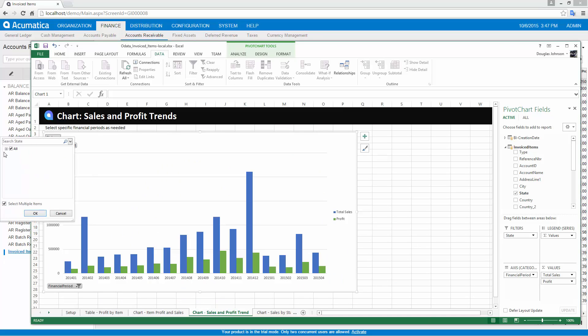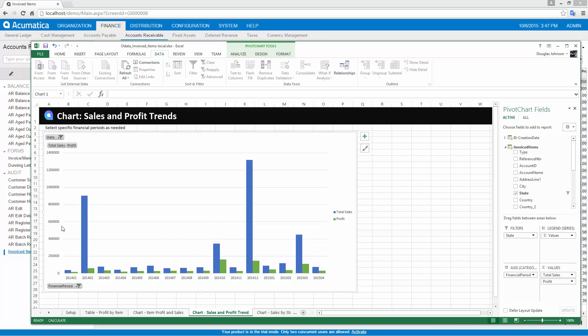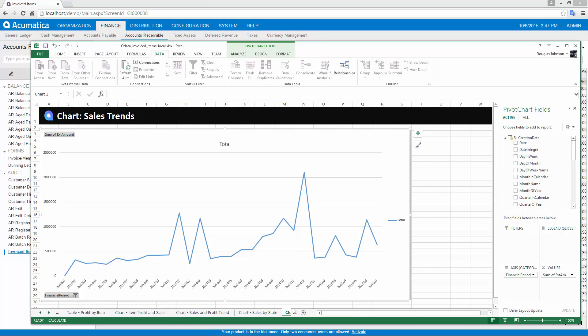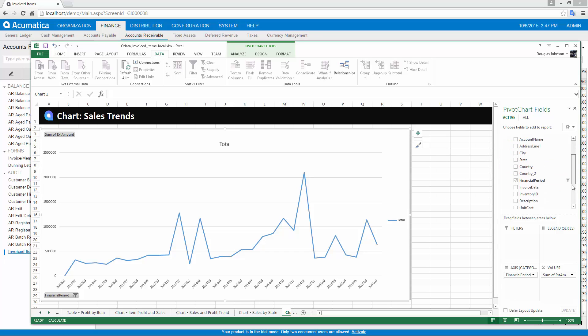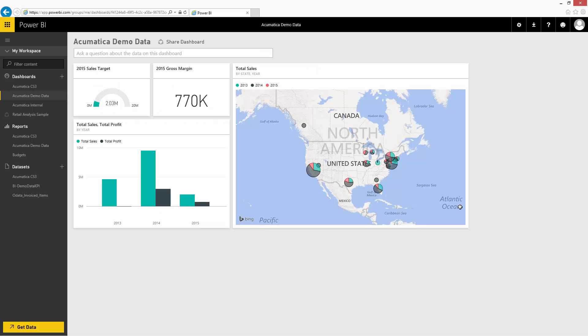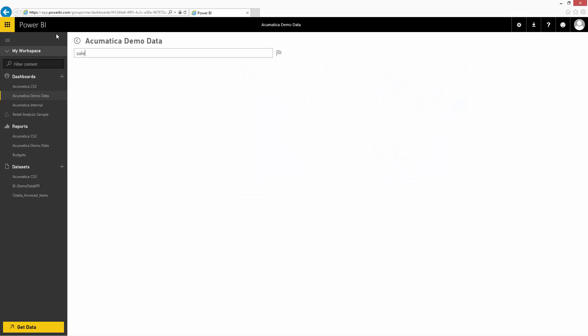Generic inquiries support data export through the open data protocol. OData allows Acumatica to export data to Excel and business intelligence tools such as Power BI for data visualization. Using Excel, I can create pivot tables and charts with easy-to-use filtering in a familiar application. Data can be automatically refreshed from inside Excel without having to launch a browser. With Power BI, I can leverage the Acumatica content pack, or use data produced from a generic inquiry to gain insights into my business wherever I go.